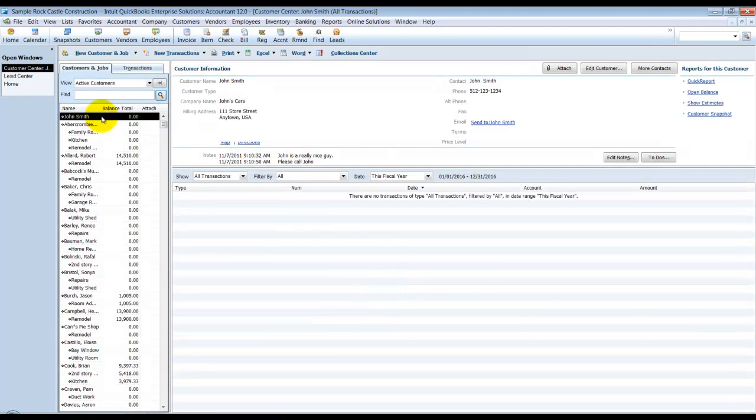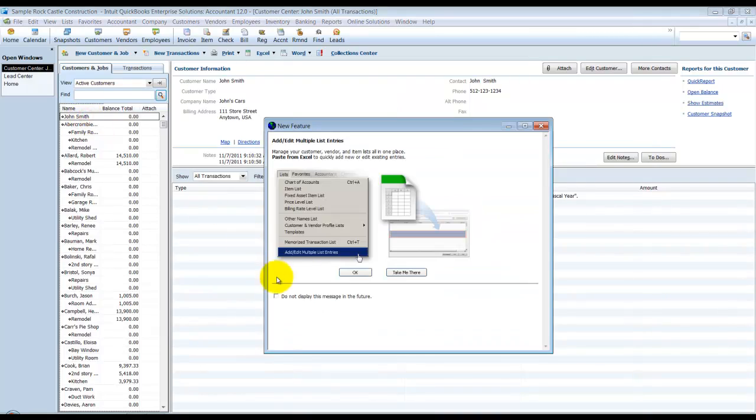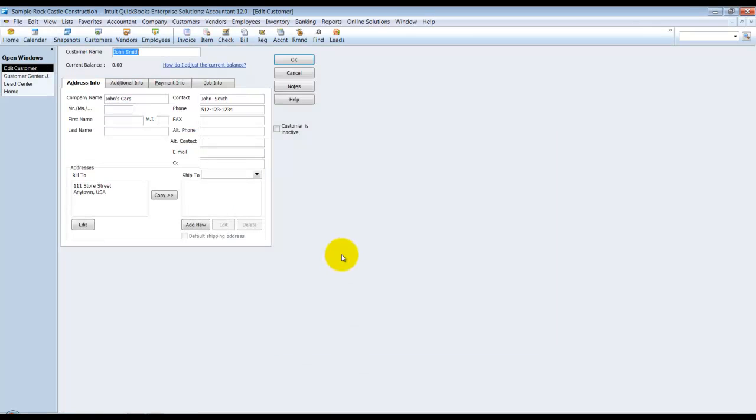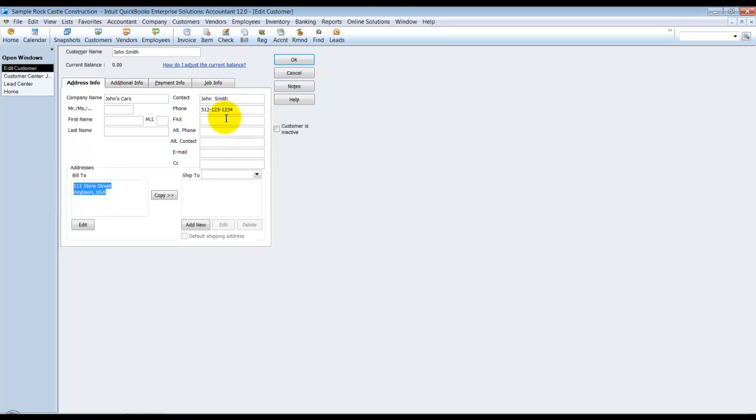So now we have John Smith in our customer list. A couple things to note in here. When you look at the contact information, all that comes across. The bill to address of the initial store, it says the main store comes across. And also the main contact information comes across here.